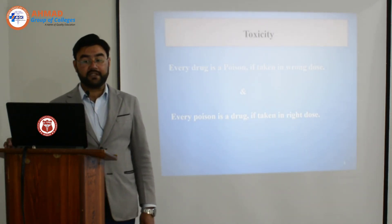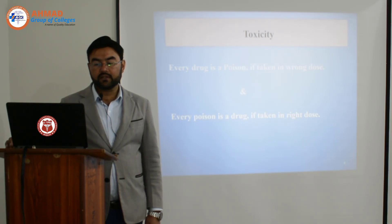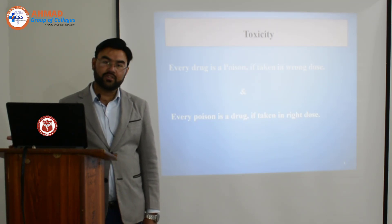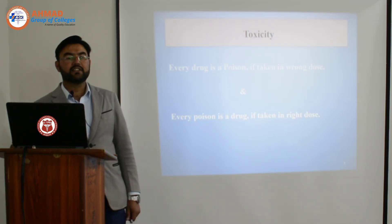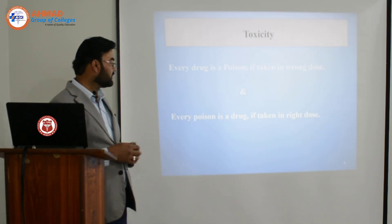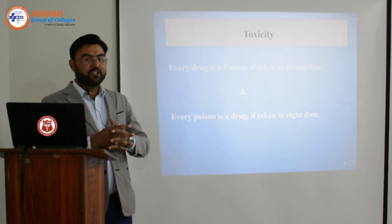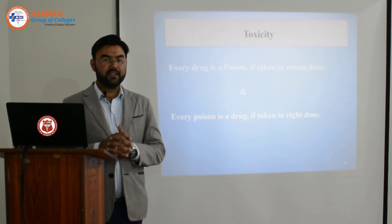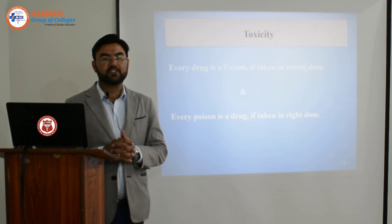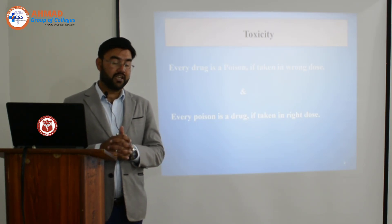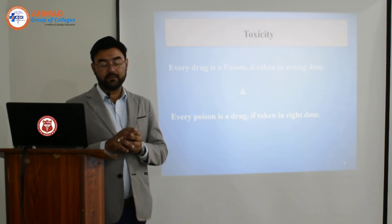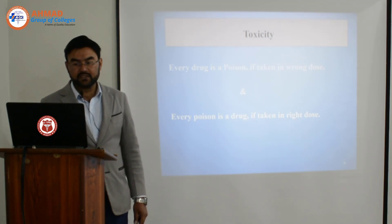What is toxicity? It is a main concern topic. Every drug is a poison if taken in the wrong dose, and every poison is a drug if taken in the right dose. The dose of any medicine is very important. Even a drug can serve as a poison at the wrong or excessive dose — and a poison can serve as a medicine at the right dose. It's all about the dosing.